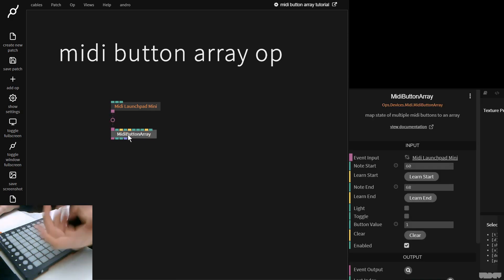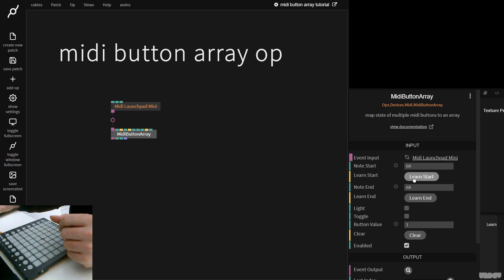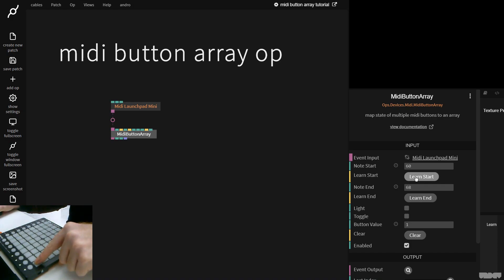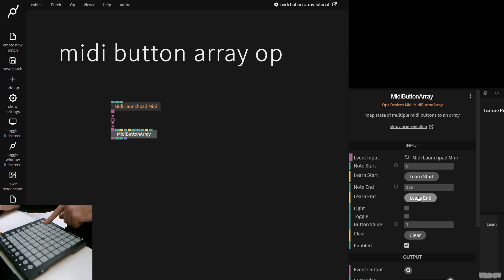We need to tell the MIDI button array how many buttons to use. So I'm gonna click Learn Start. I'm gonna press the button in the top left corner. You can see this turns to zero. I'm gonna click Learn End. And I'm gonna click this button in the bottom right.